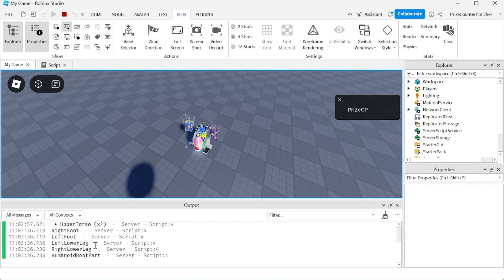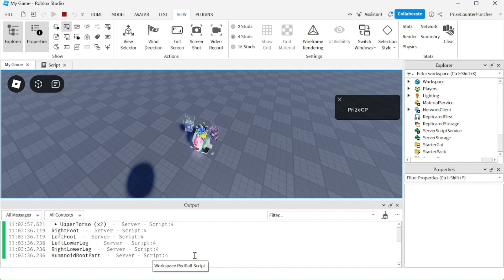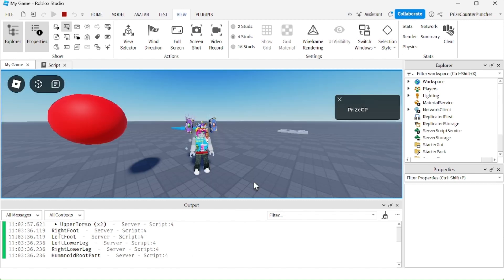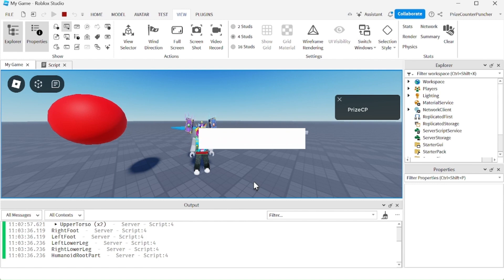my left foot, my left lower leg, right lower leg, and my humanoid root part has touched the red wall when I hop on the ball. And that's how the touch event works in Roblox.